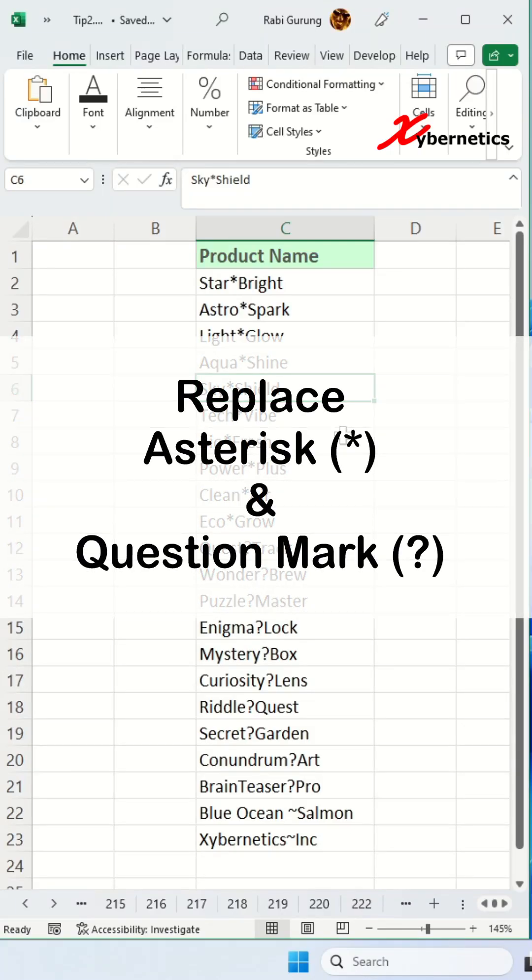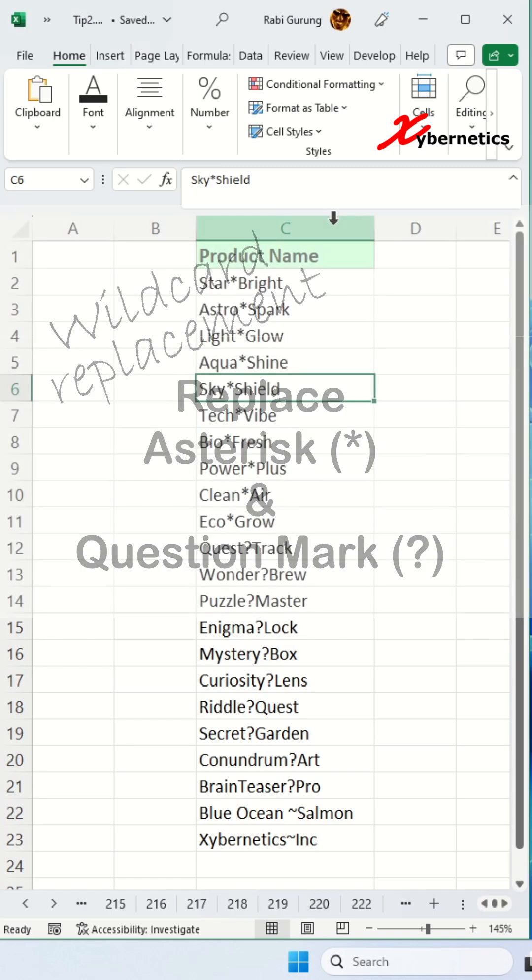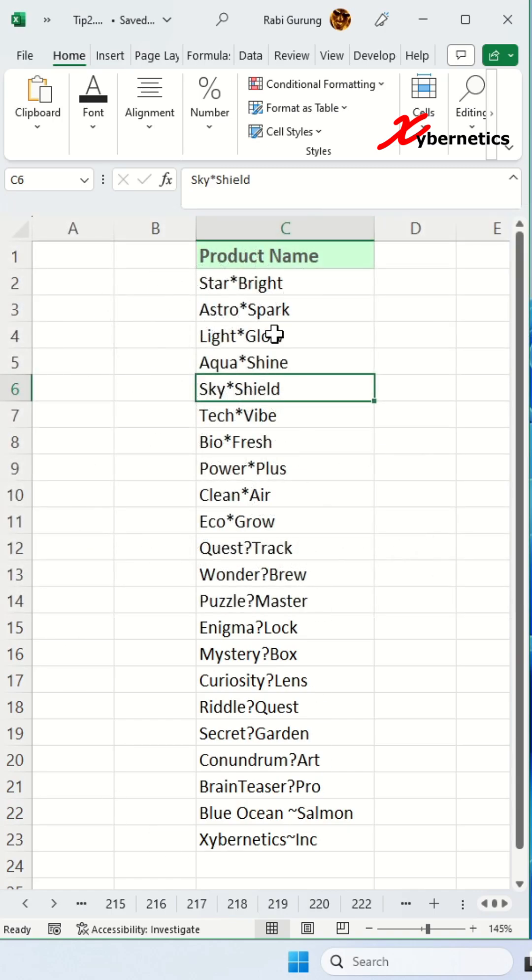How do you replace asterisks and question marks in your Excel? That's an interesting question someone recently asked me. Consider this data set table here. You have asterisks and question marks in your data set here.